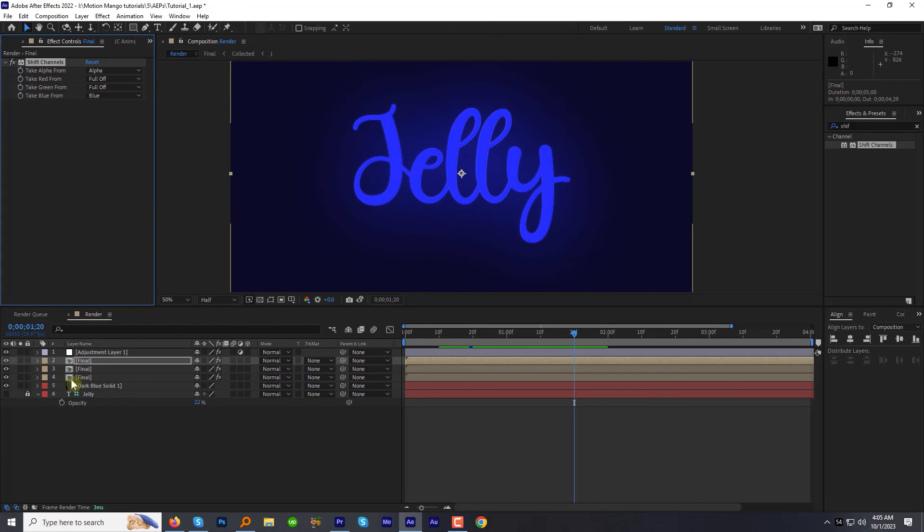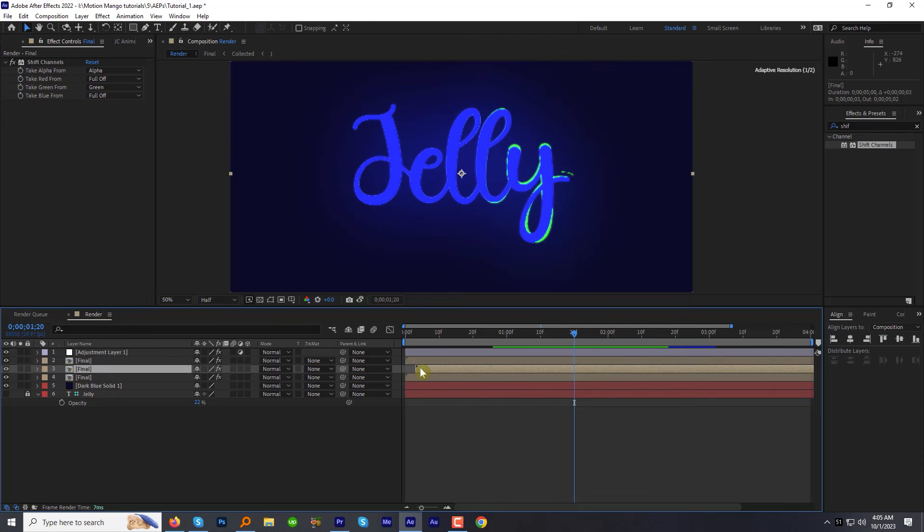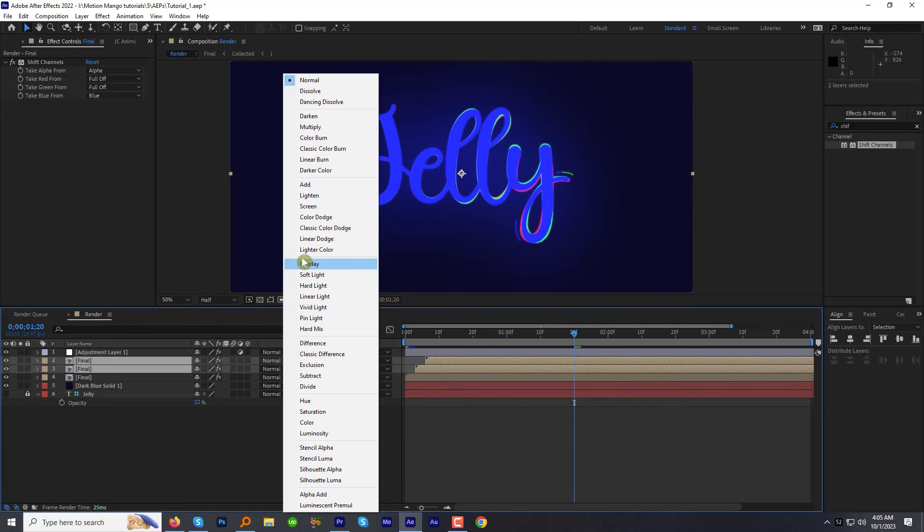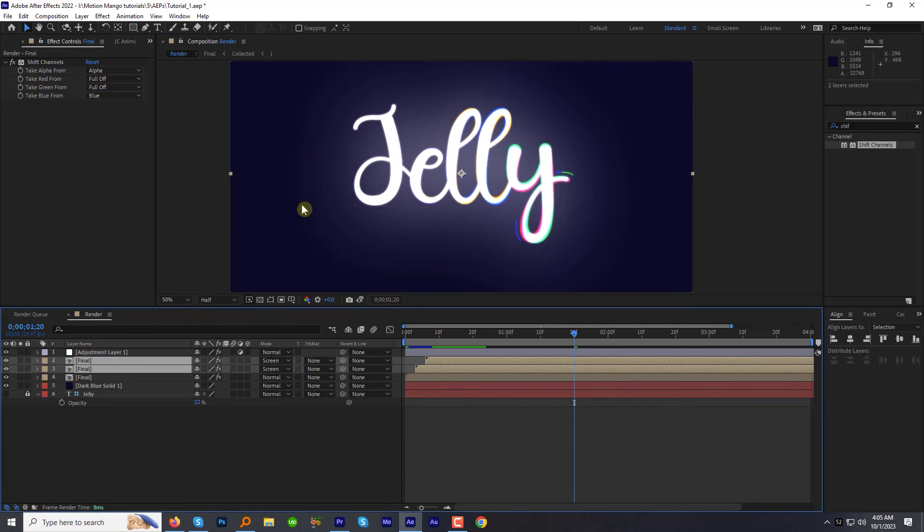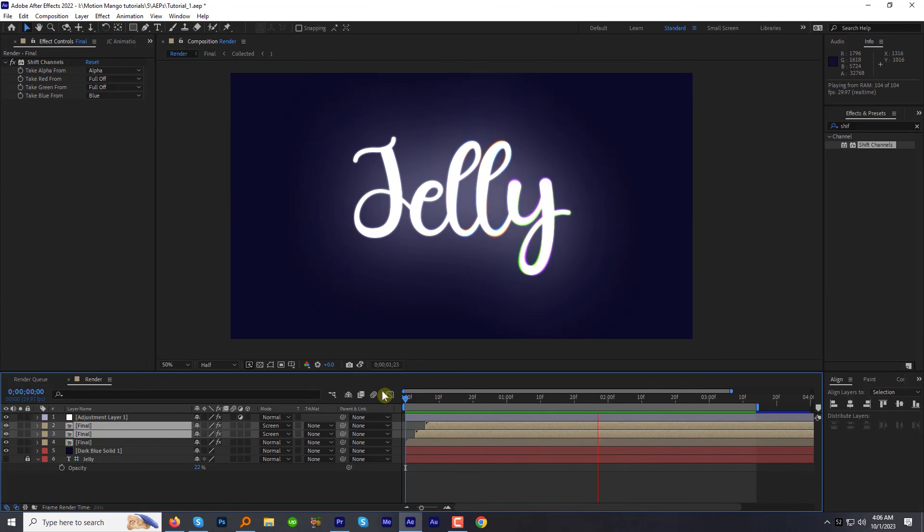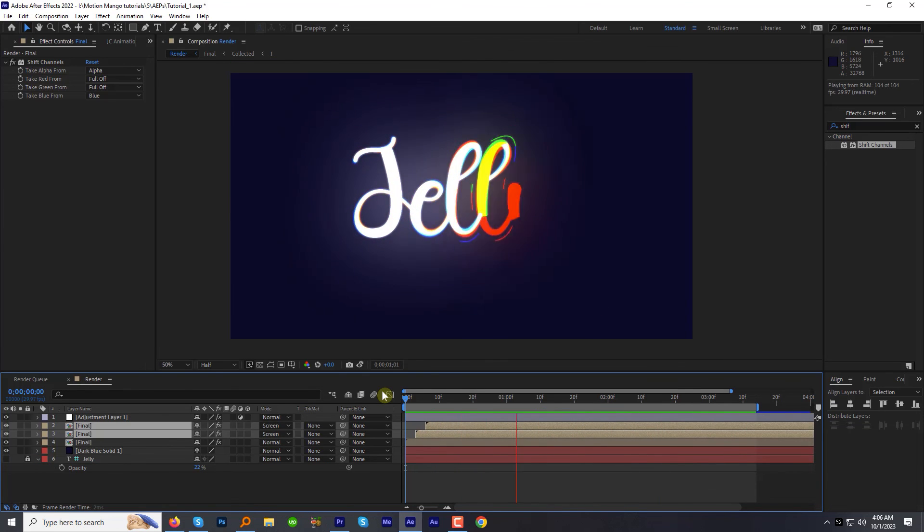Now in the timeline offset the top two final comp layers a bit. And change the track matte to screen for both the layers. Preview the animation now. Boom. Stunning.